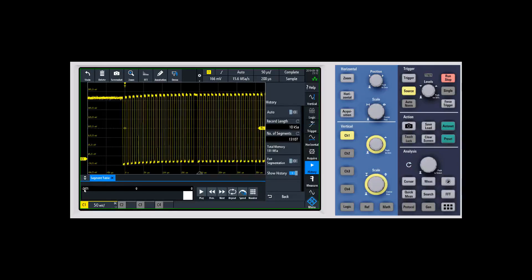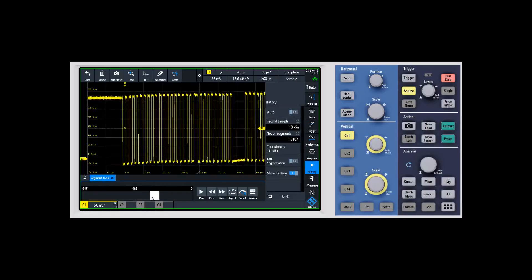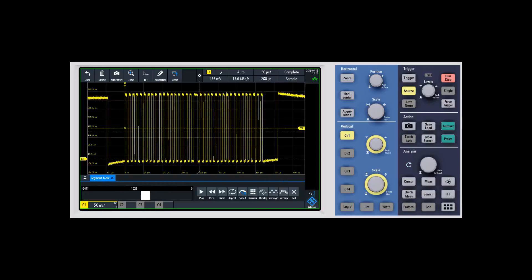Now as we hit stop, we've captured 2,471 of these waveforms. We can step through each one and you can see they are changing as we go through. There are a bunch of different options we can do on the waveforms themselves.